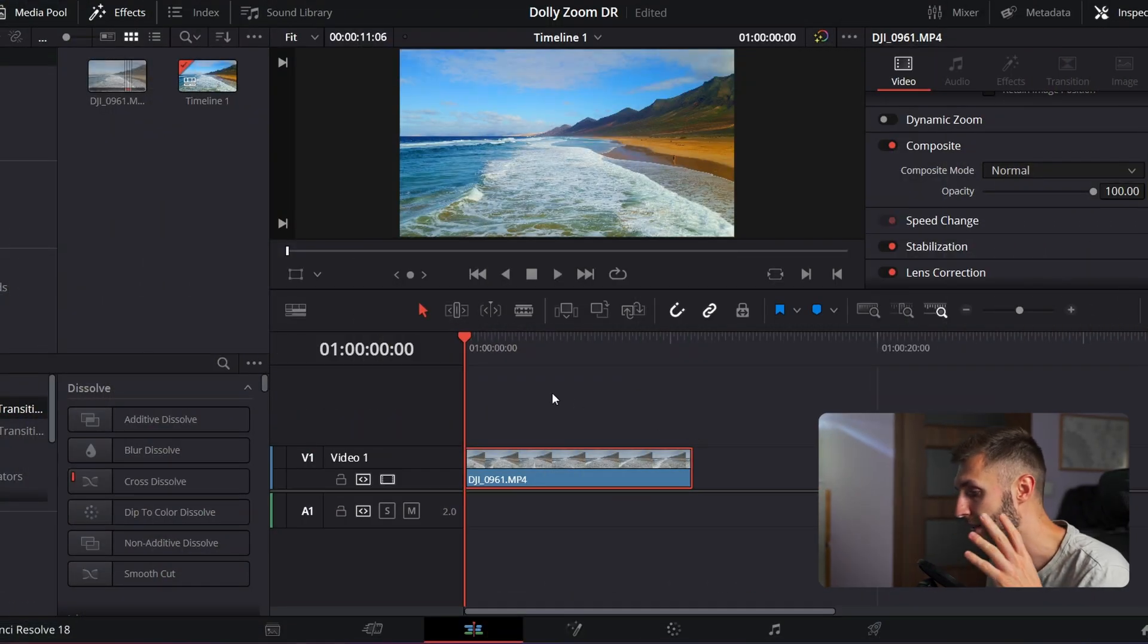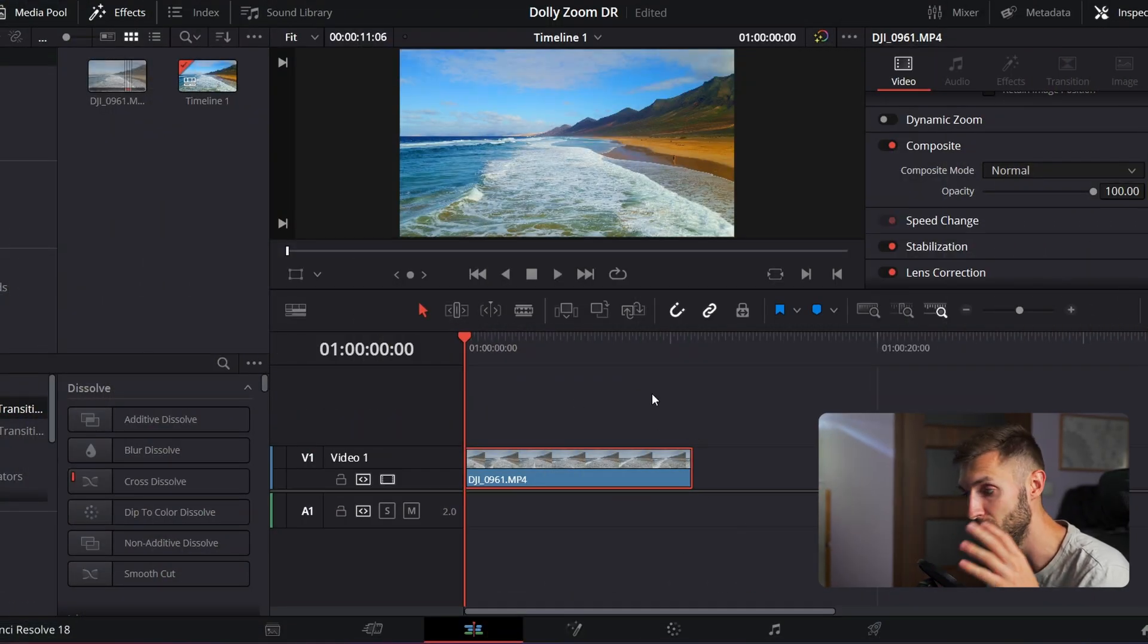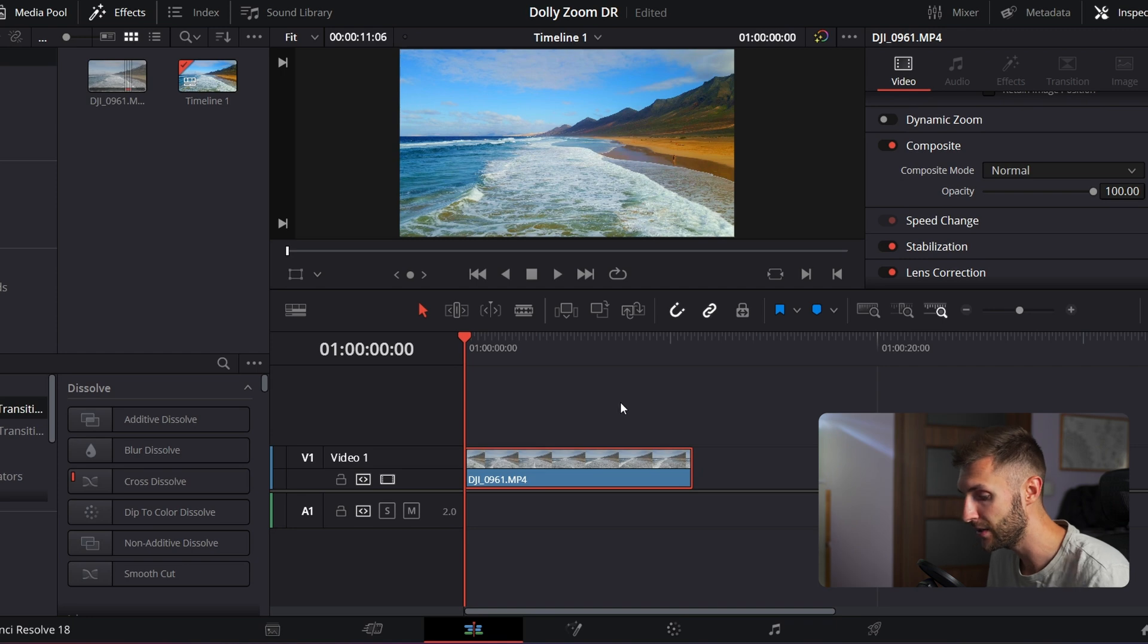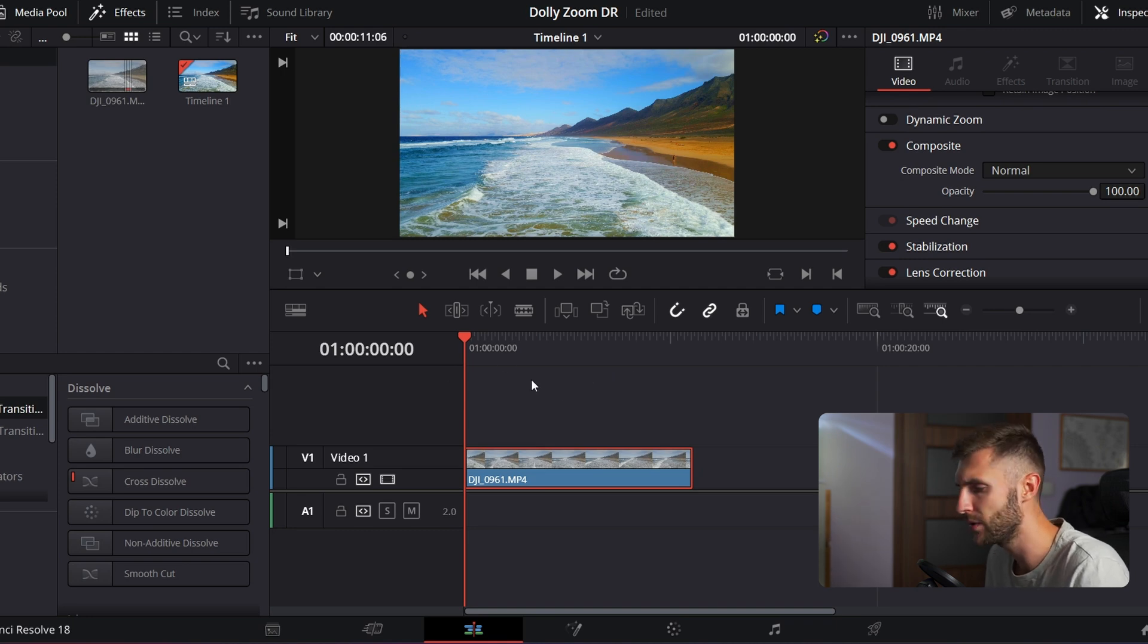I already pre-selected footage for this dolly zoom effect and I actually cut it and color graded it quickly so that I have something to work with.